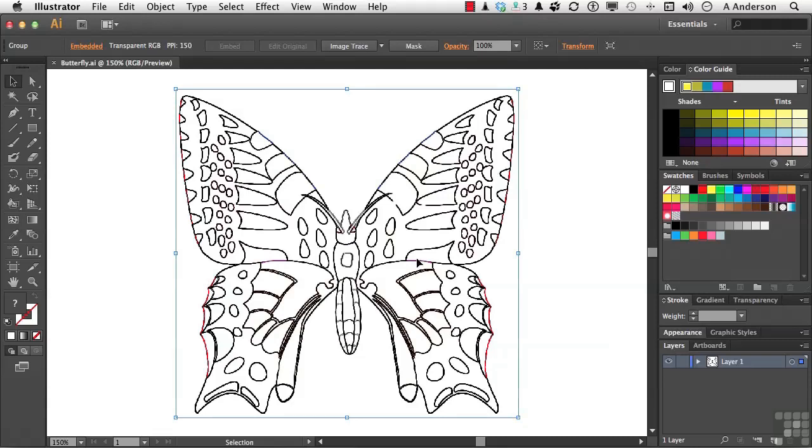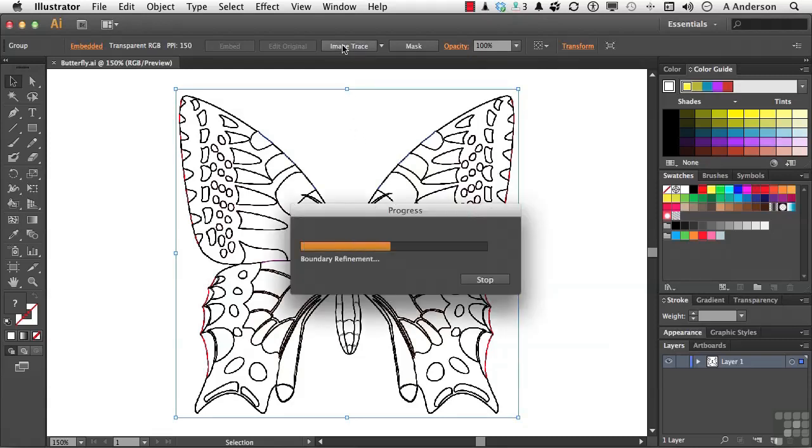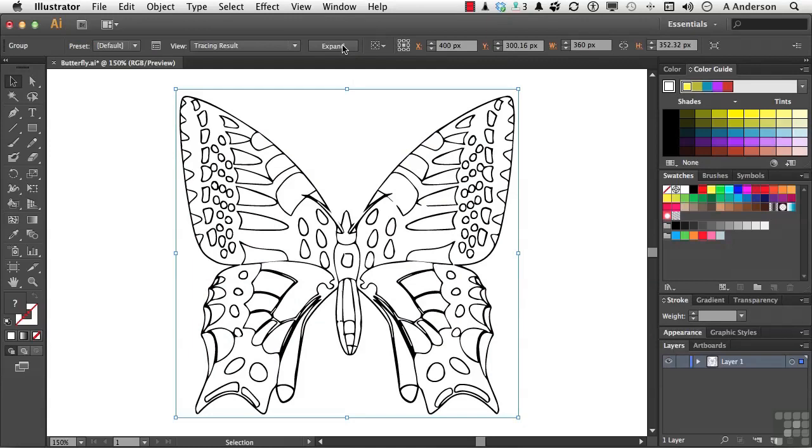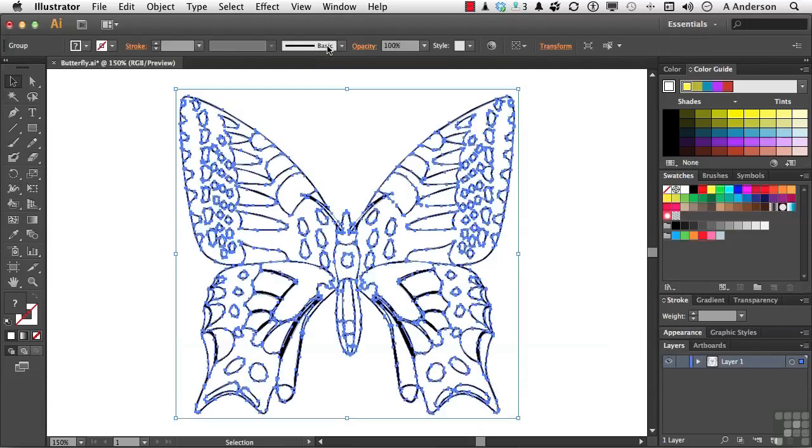So with the sketch here, just click the Image Trace button right here. The default for Image Trace is to convert it into a sketch, because that's what it's used the most for. So I really don't have to do anything else. It's in the form that I want it to. I took something that I did with pencil on paper and now converted it. I click Expand, and it now is a true vector.